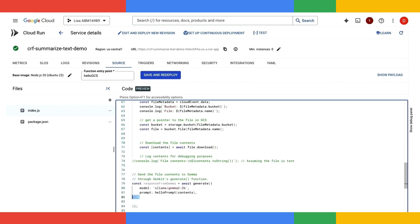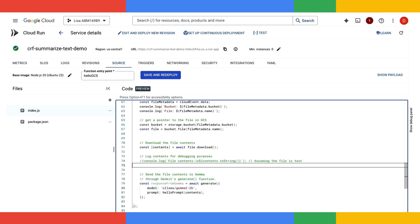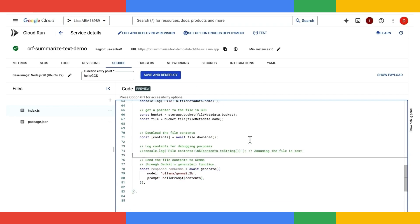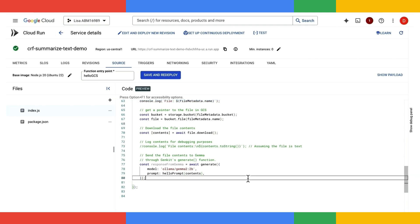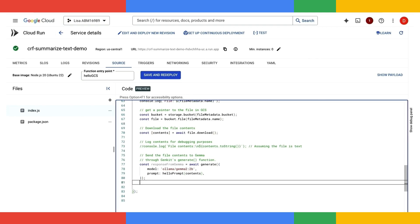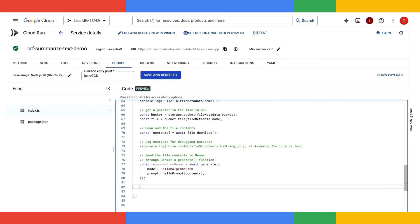Now, we can send the file contents to Gemma through GenKit's generate function. GenKit is really great as it helps me to interact with all these large language models like Gemma 2. I don't need to worry about any of the low-level details of interfacing with the models while I get to focus on writing my own application logic. Now, once we get the response back from the Gemma model, let's log the response.